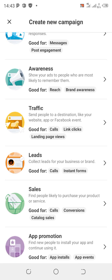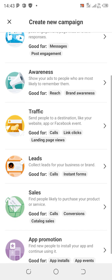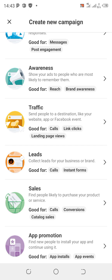The fourth objective is Leads — it says 'Collect leads for your business and brand' and you can set it up for calls or instant forms. An instant form is like a login page where users enter their email and password before entering your website. That type of lead capture ad is what we call a Lead ad.